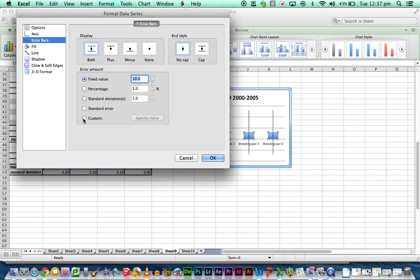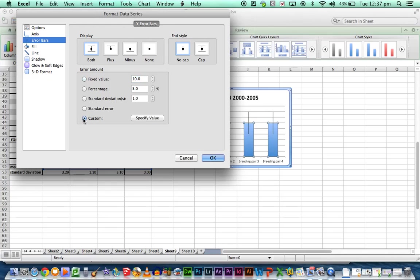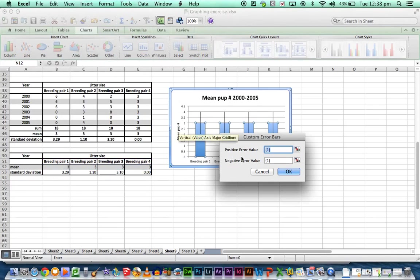Now we're setting the value. So we're going to hit custom because it's different for each group and we've already calculated that. So we're going to specify the value.